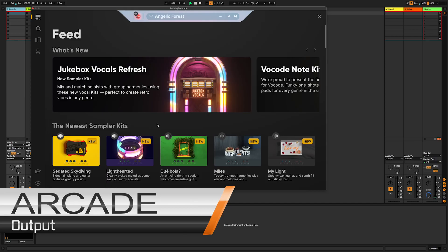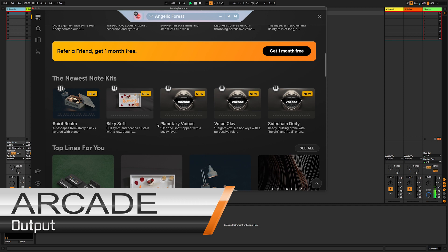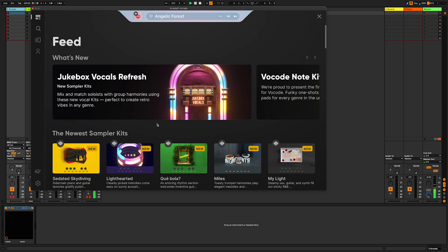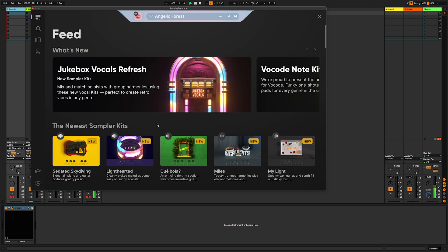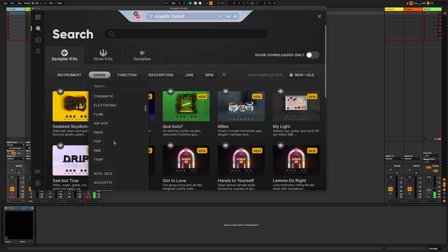This is the first piece of software I'd like to introduce you to, it's called Arcade and it's a subscription-based plugin. The company that makes it, Output, describe it as an inspiration machine, which is exactly why I like to use it. Once you've opened up the interface you can start to search through the myriads of sounds that are inside this thing in a few different ways. You can use the search icon up on the left if you're looking for a specific instrument.